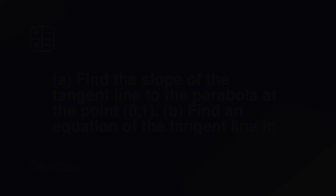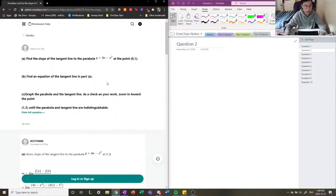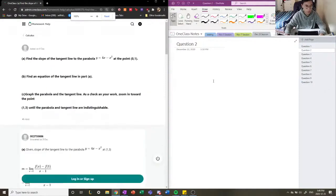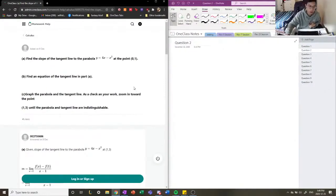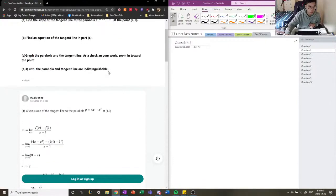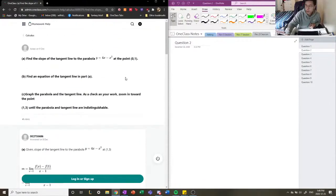Question number two: find the slope of the tangent line to the parabola y equals 4x minus x squared at the point, and find the equation of this tangent line, then graph the parabola and the tangent line. A tangent line is basically a line that touches our function at only one point. We need to calculate the derivative at the point, and that will give us the slope of our line equation.